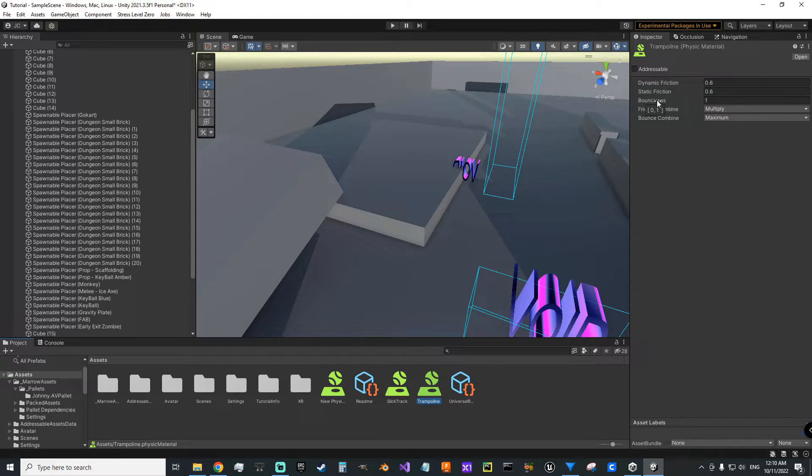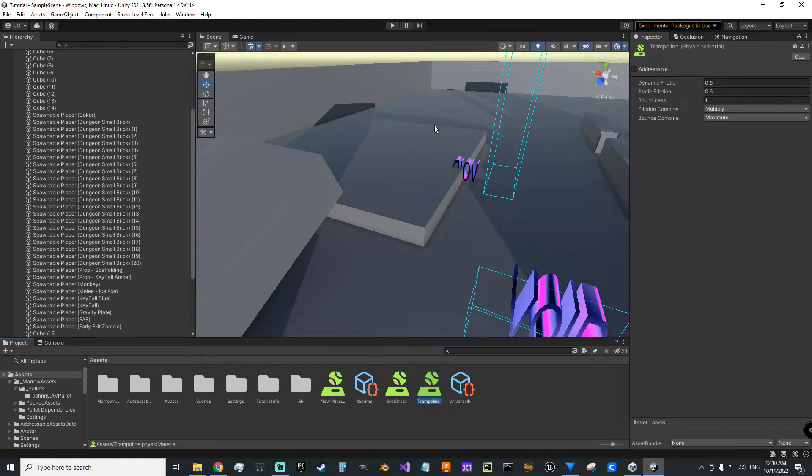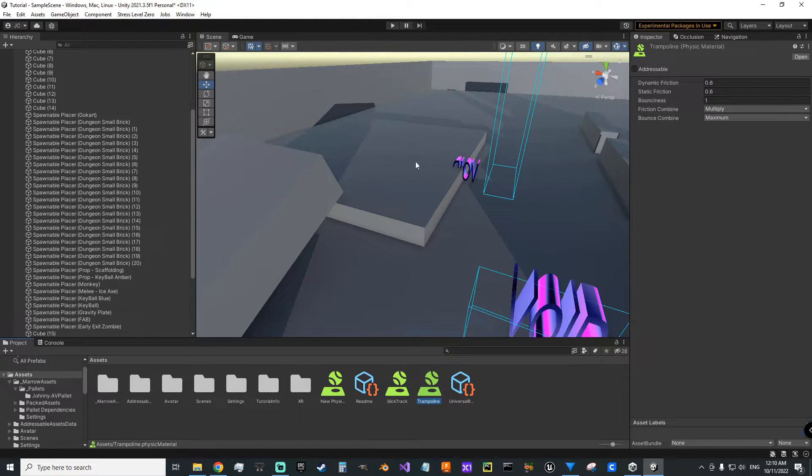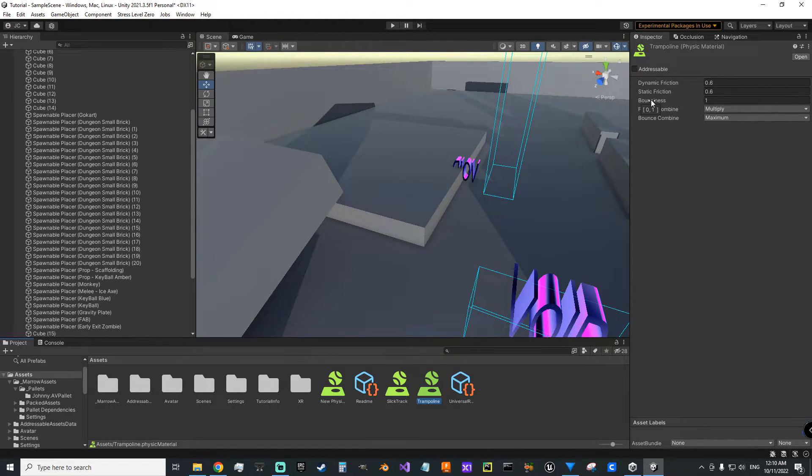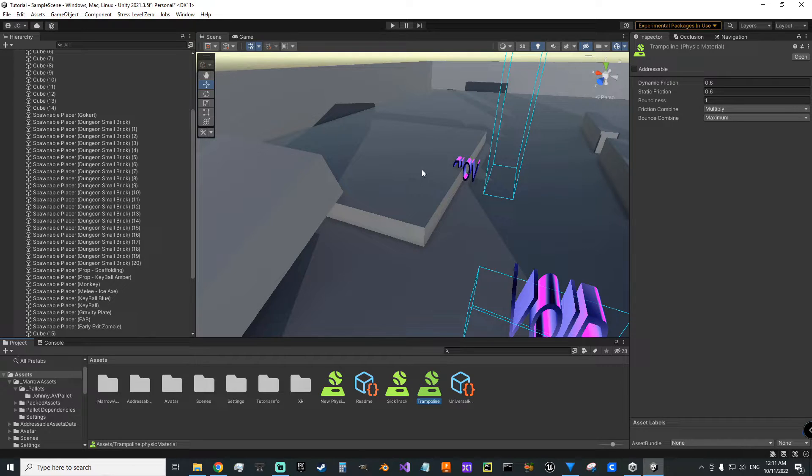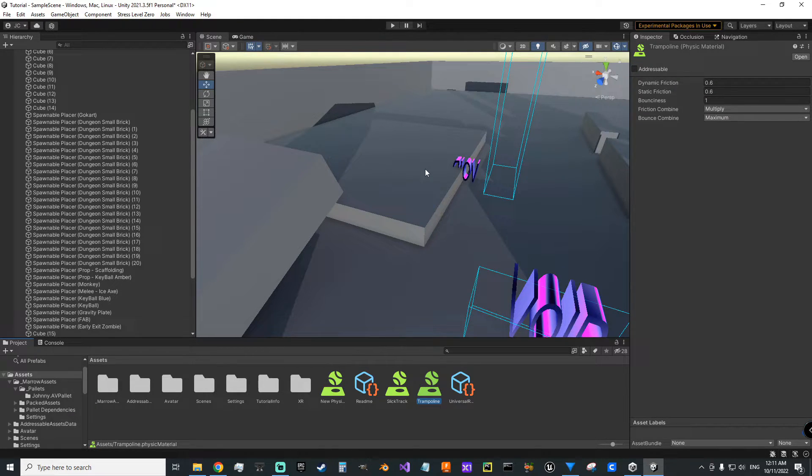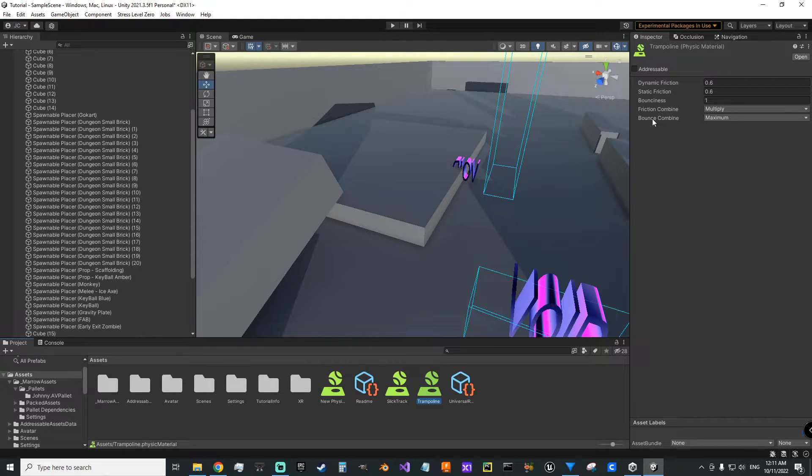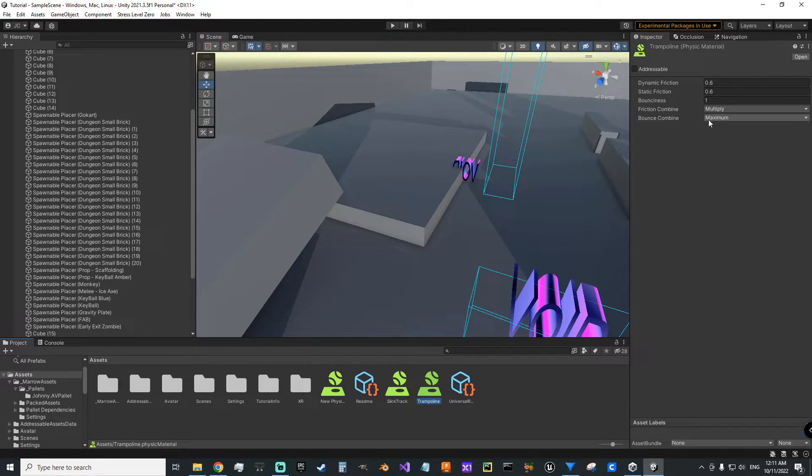Bounciness is a way to describe how much energy is conserved when a collision happens between these two objects. So it's only a zero to a one. At a one, everything is reflected back. You don't lose any to this bounce. It doesn't absorb anything. So however hard you threw it into it, it's going to come back out that hard.